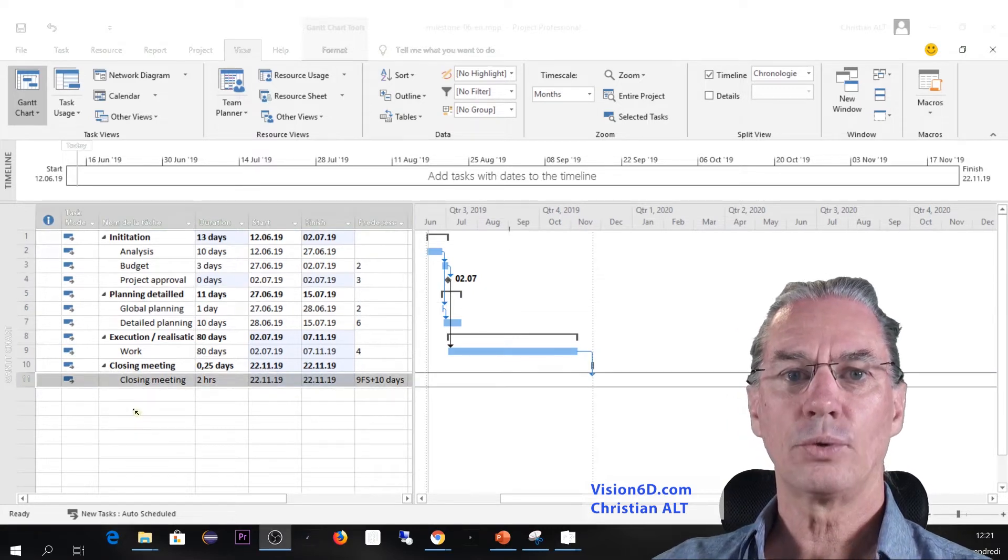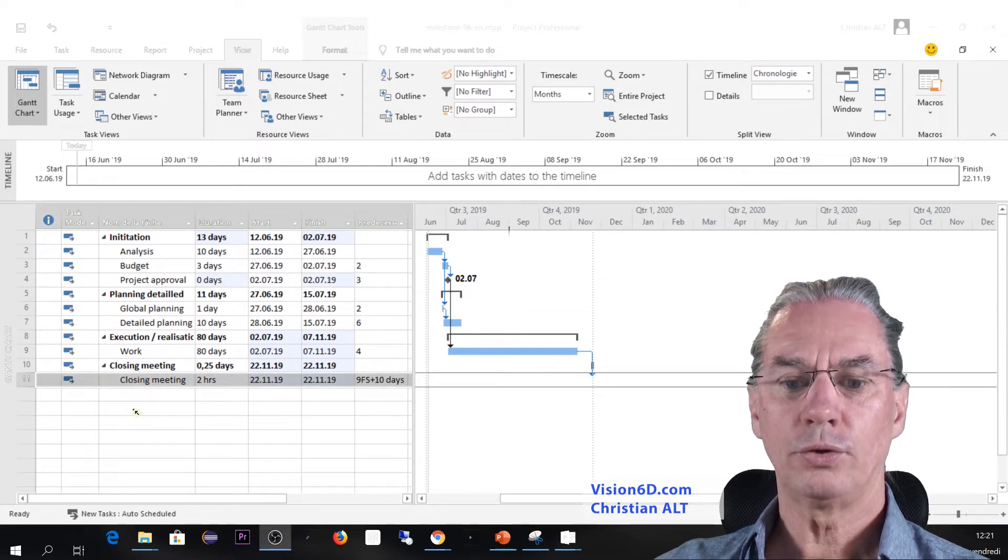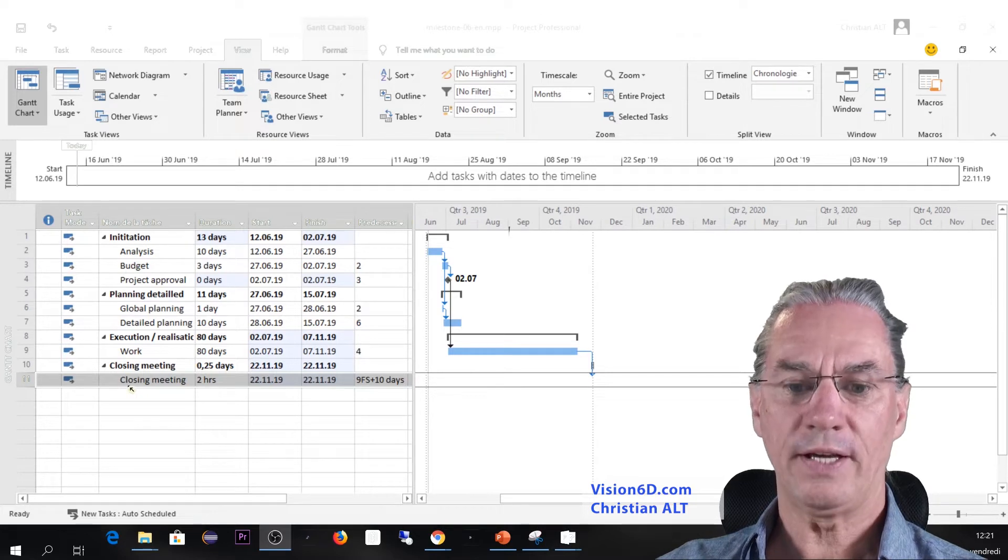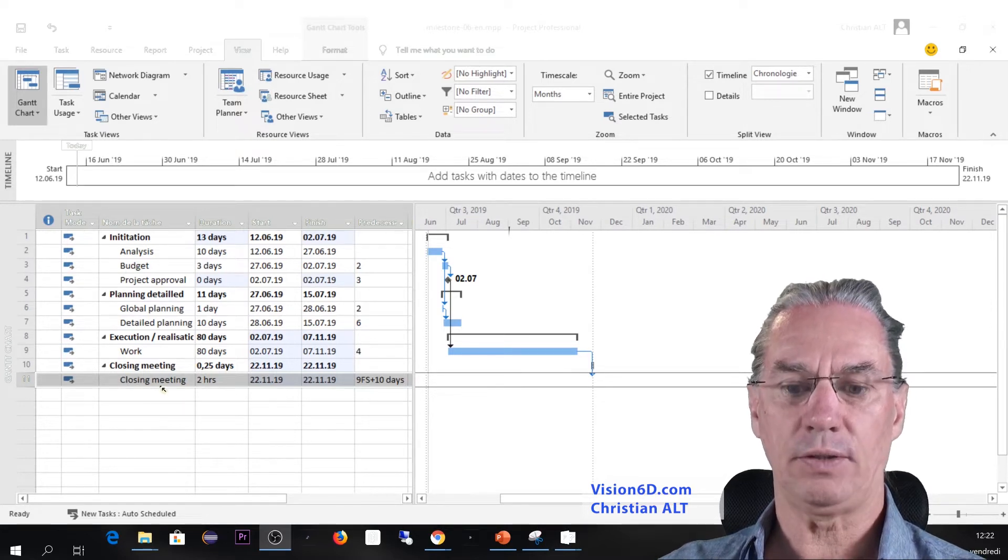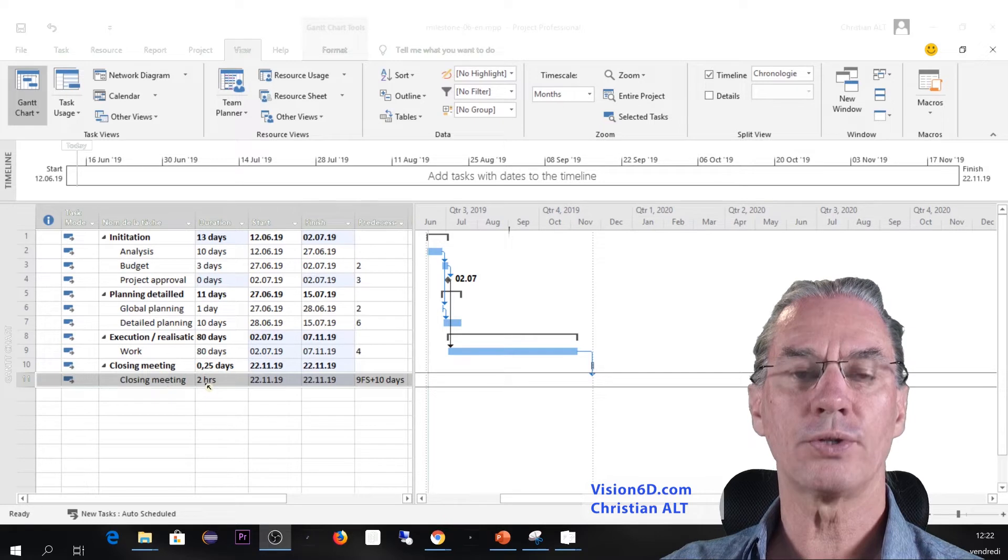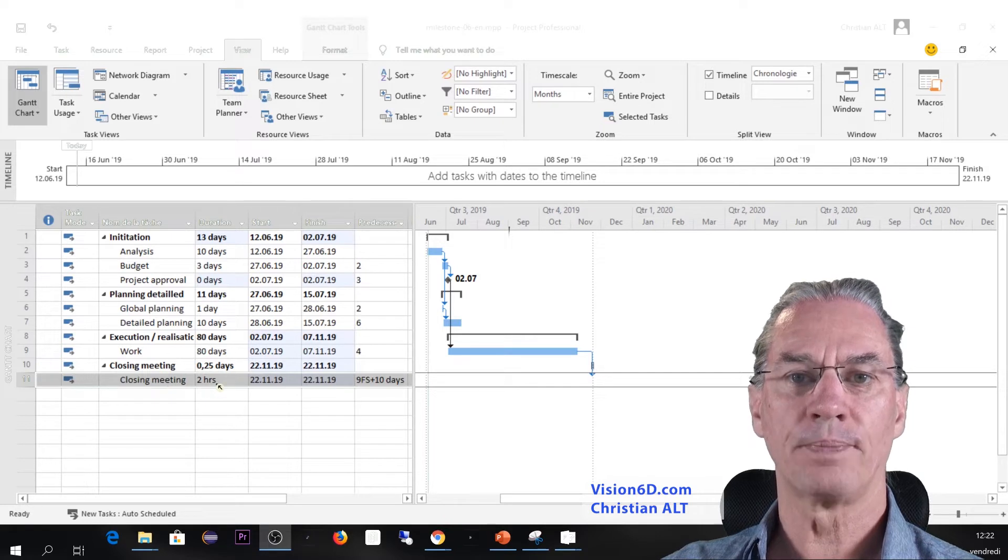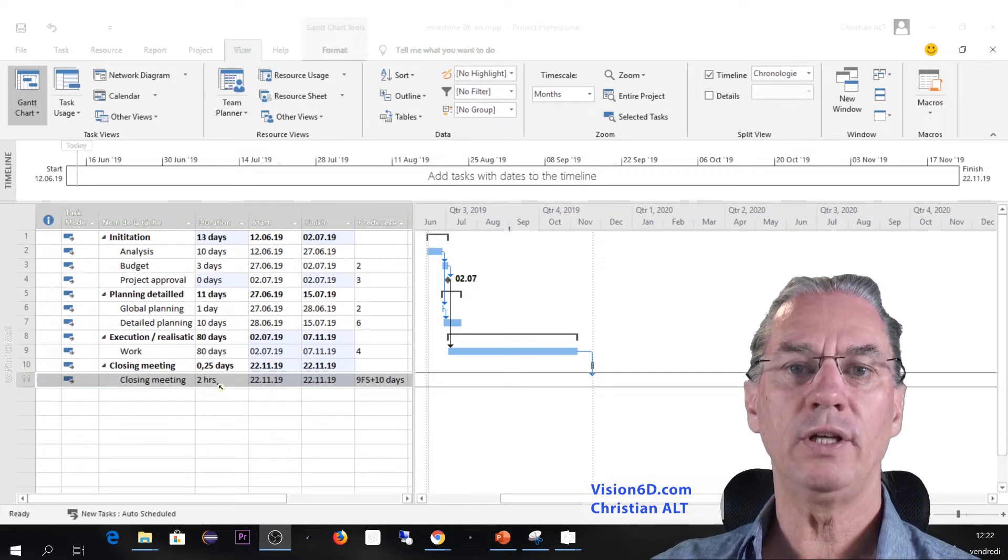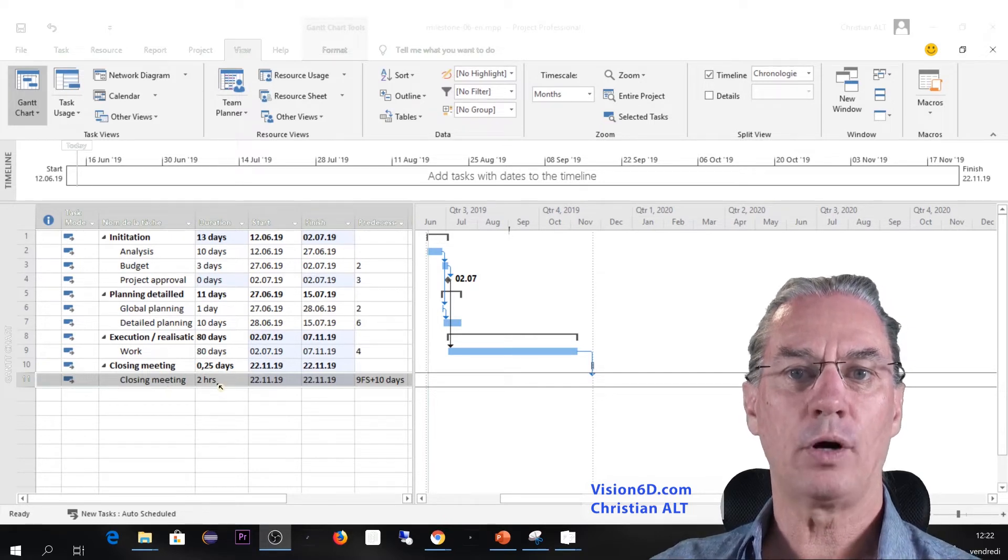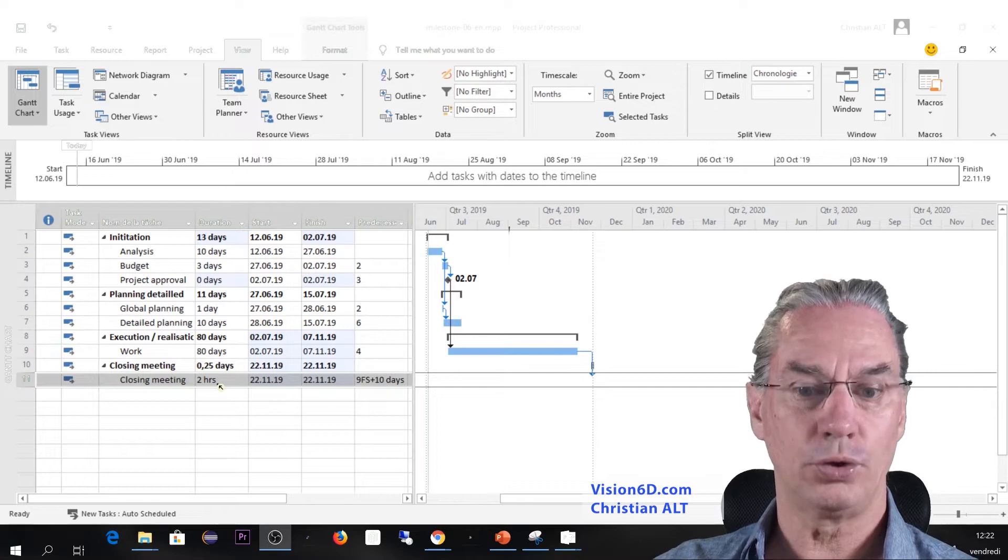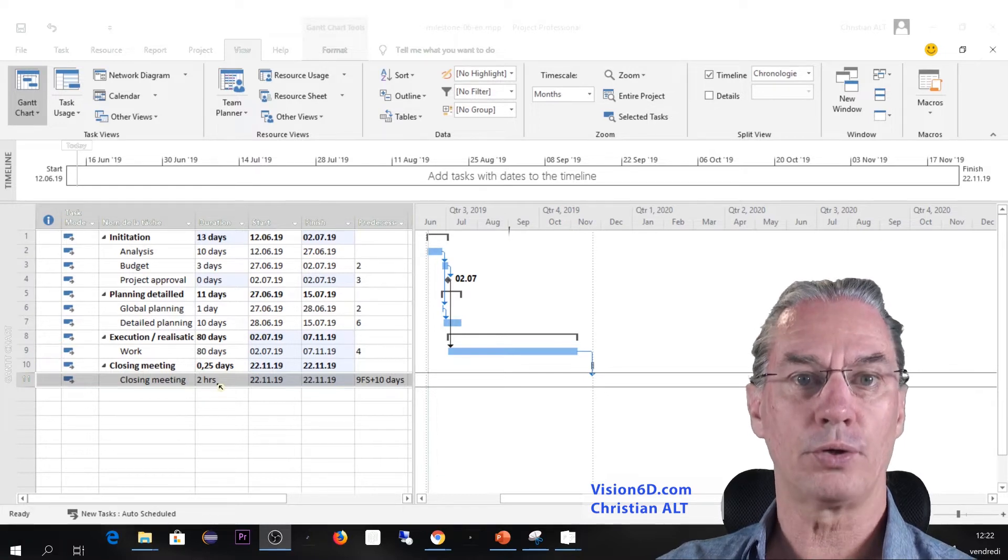So we showed you one way to do it. Now we take down here the closing meeting. The closing meeting is also two hours, but we would like to leave that time of the two hours in the project.